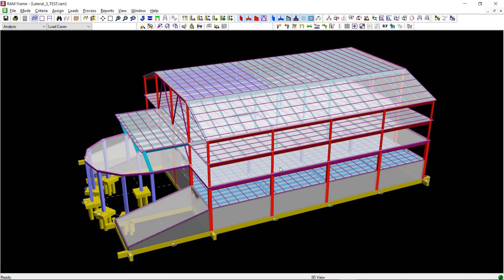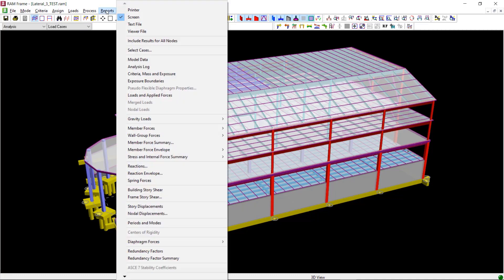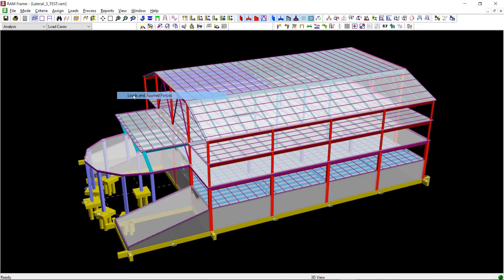Once you have performed the analysis, go to reports from the main menu and then select loads and applied forces.